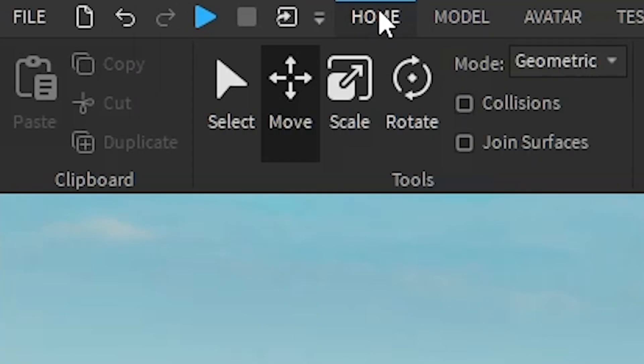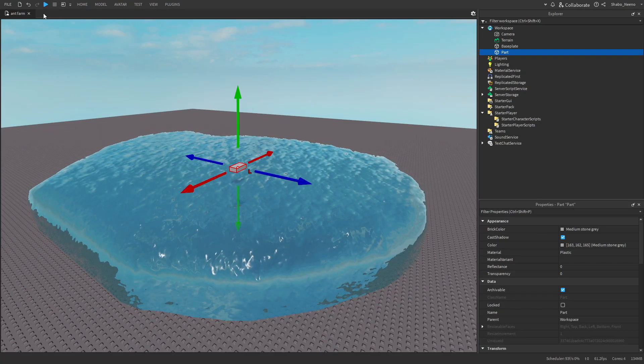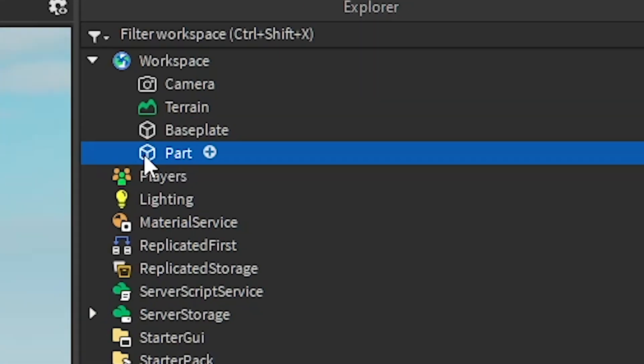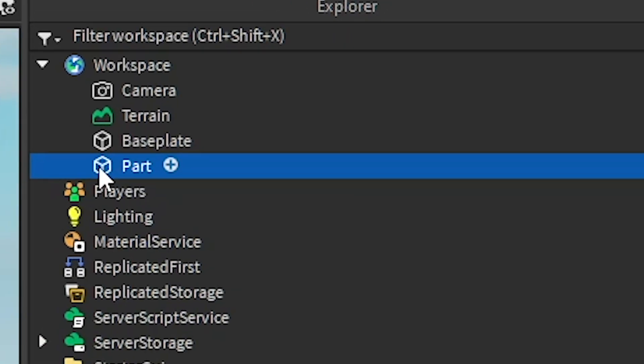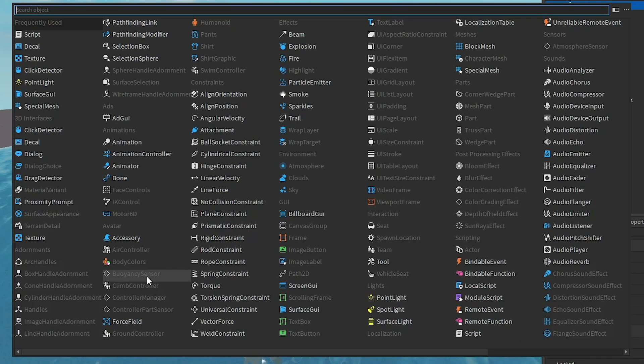Now I'm going to go to home and insert a part. This is the part I'm going to be detecting if it's in water or not. Now I'm going to right click the part in explore, insert object, and then find the buoyancy sensor.